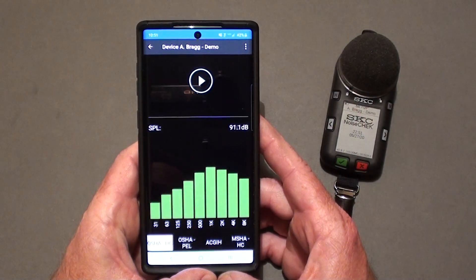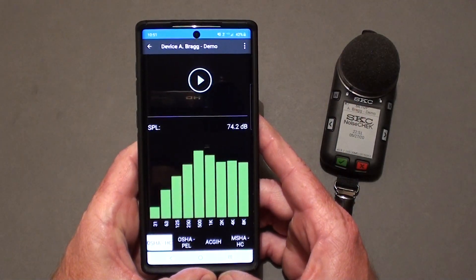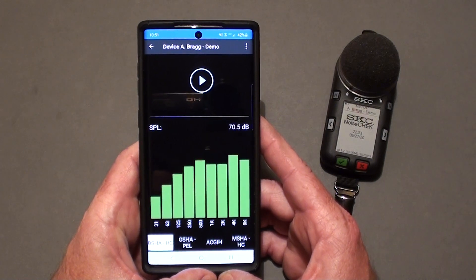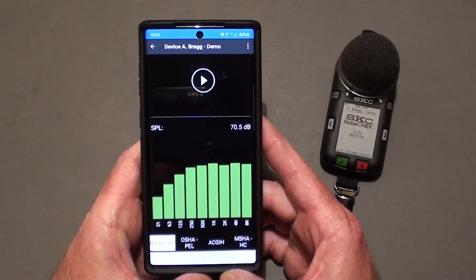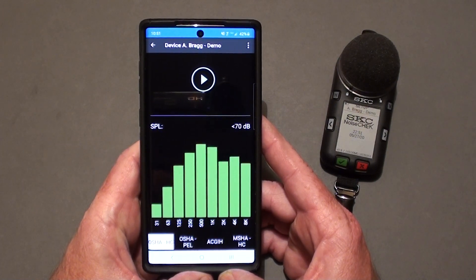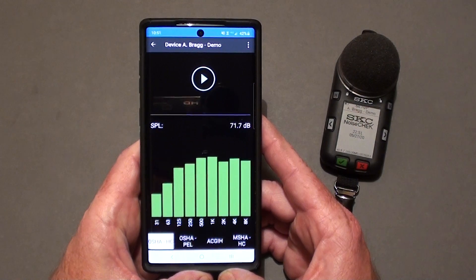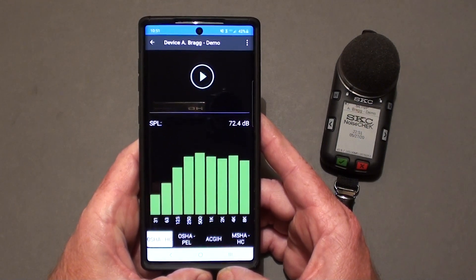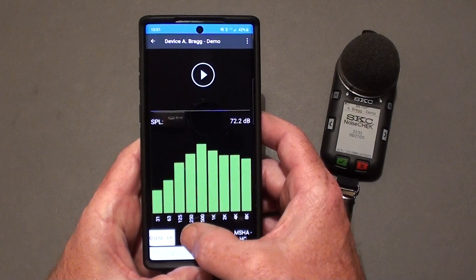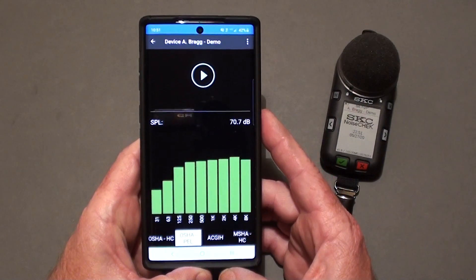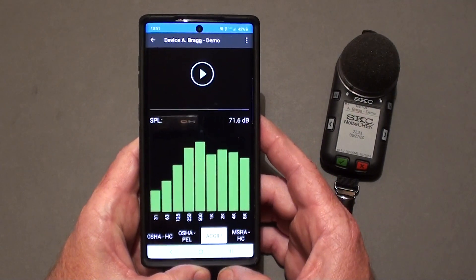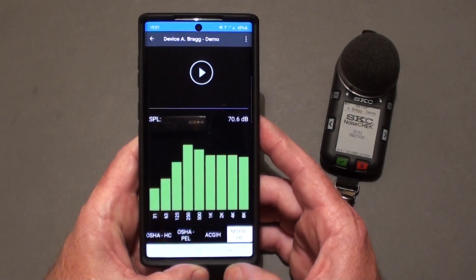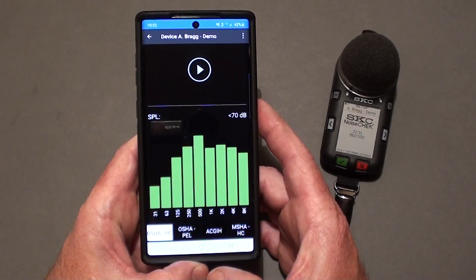Now you will be at the main screen showing the octave band measurements for the virtual dosimeters currently selected. You can change the one that you're looking at simply by selecting the tab at the bottom. I have activated the OSHA hearing conservation, the OSHA PEL, ACGIH, and the MSHA hearing conservation for this dosimeter.